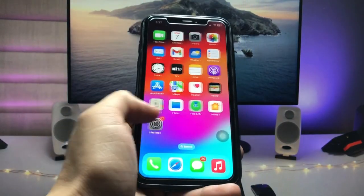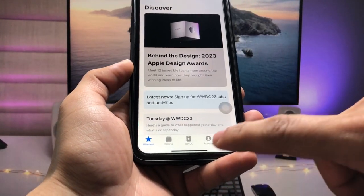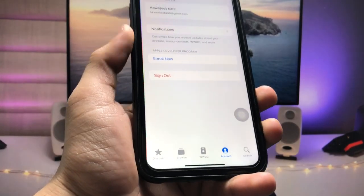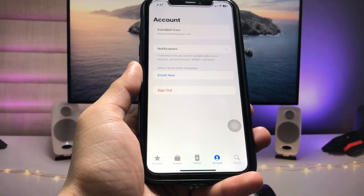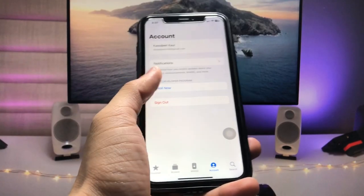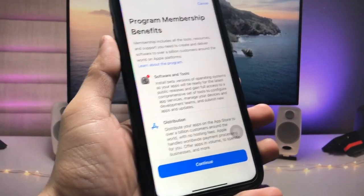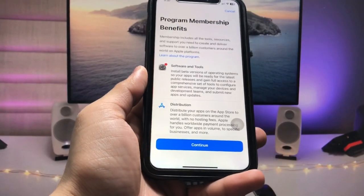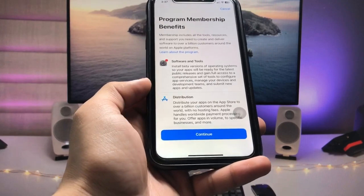After installing the application, launch it on your iPhone and tap on 'Account' in the fourth section. Here you will see the sign-up option — sign up with your Apple ID. After successfully signing up, tap on 'Enroll Now'. You'll need to take part in program membership benefits, and this is a free method you can enable on any iPhone.